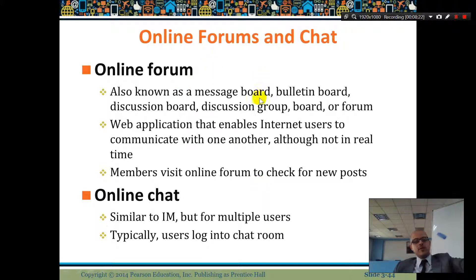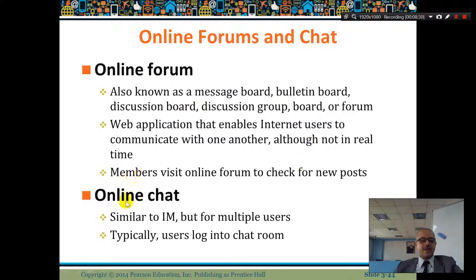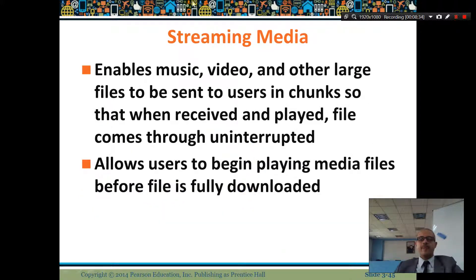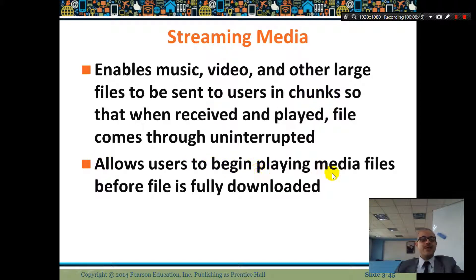Online forums are like discussion groups or online chat. Streaming media — music, videos, anything that's live — allows users to begin playing media files before the file is fully downloaded, so you can watch while it's downloading.